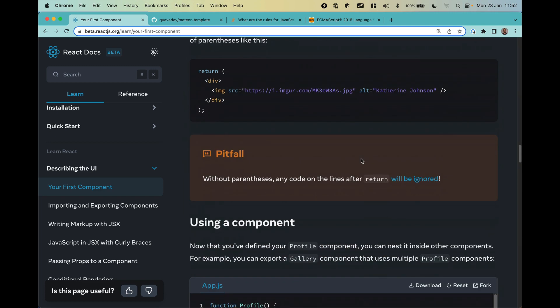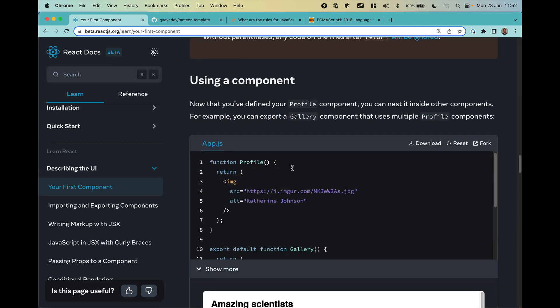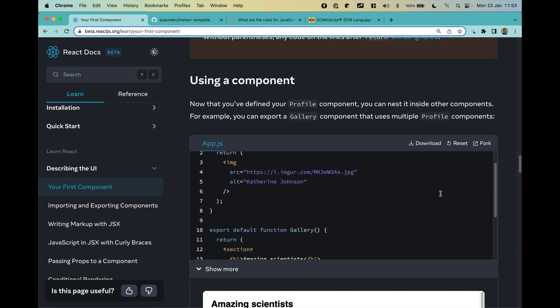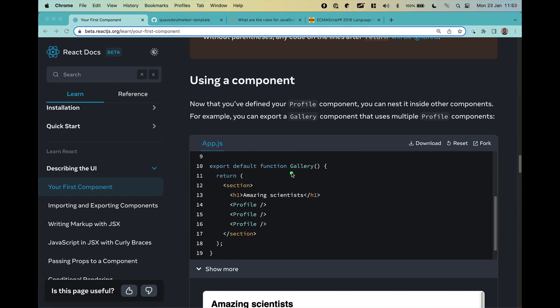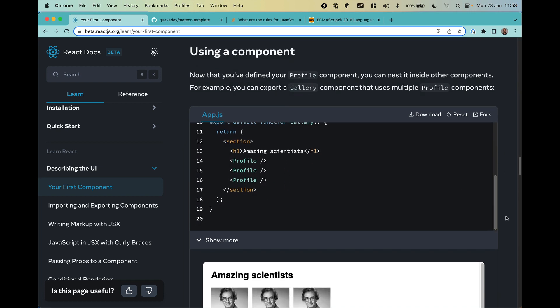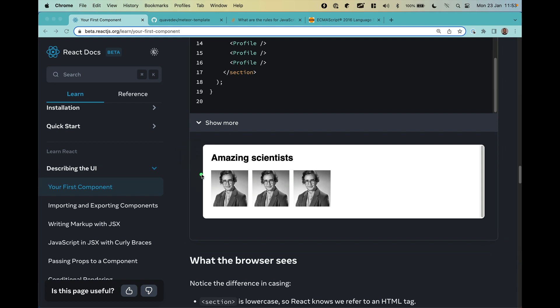Defining a component is nice, but you also need to use it. Here we have the profile component, and in a gallery component you can use profile as many times as you want. The result would be something like three profile pictures. You'll learn later why you might want to repeat a component — usually to change part of it while keeping the same structure.